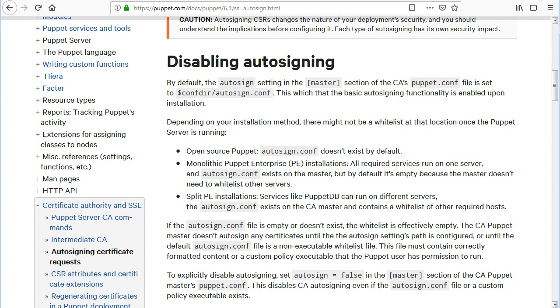Split PE installations - services like PuppetDB can run on different servers, the autosign.conf exists on the CA master and contains a whitelist of other required hosts. If the autosign.conf file is empty or doesn't exist, the whitelist is effectively empty. The CA puppet master doesn't autosign any certificates until the autosign settings path is configured.